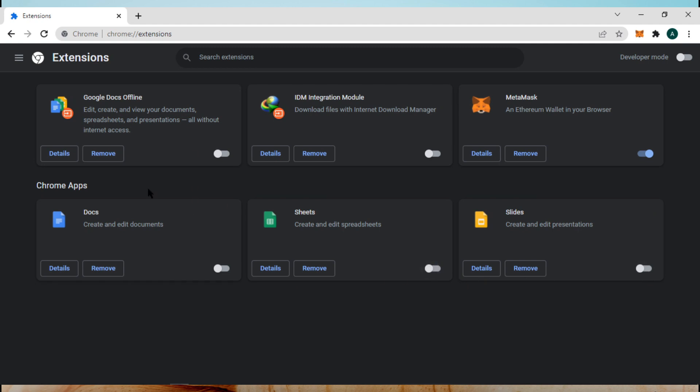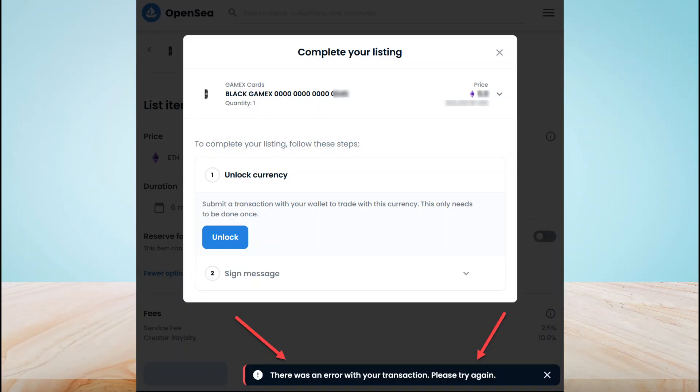Also change to Firefox or Microsoft Edge if you are using Chrome, or change to Chrome if you are using Microsoft Edge or Firefox. It's the first method to fix this error. If it's not working for you, follow the second one.